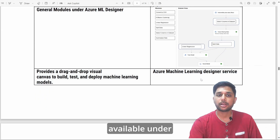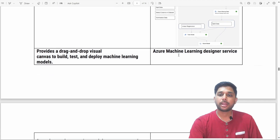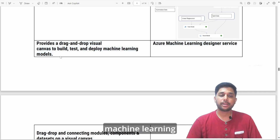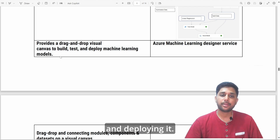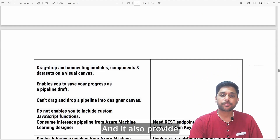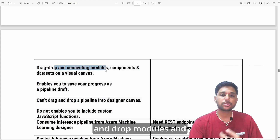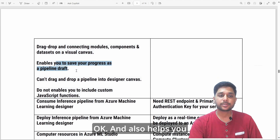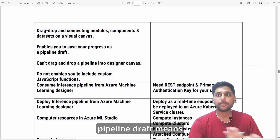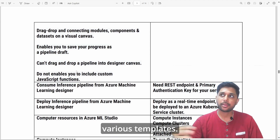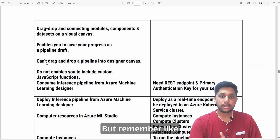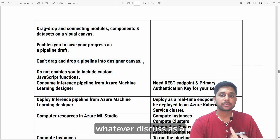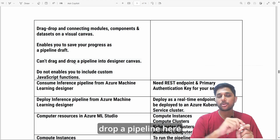Azure ML Designer provides a drag-and-drop visual canvas for all machine learning development tasks — building, testing, and deploying. You can drag and drop modules, connect components and datasets on a visual canvas. It also enables you to save your progress as a pipeline draft for later use as Azure templates. However, you cannot drag and drop a pipeline into the Designer canvas — pipelines are part of Auto ML. The Designer canvas is where you build visually.